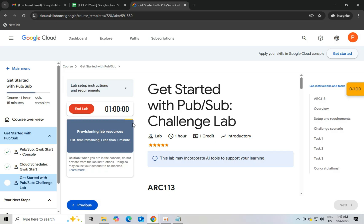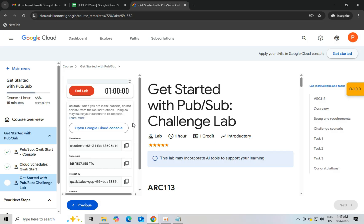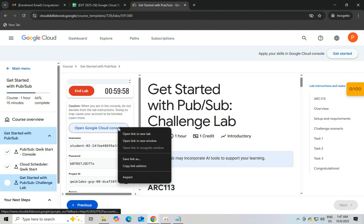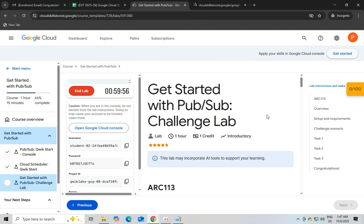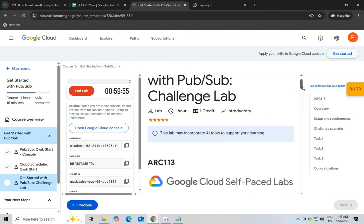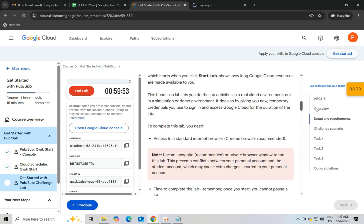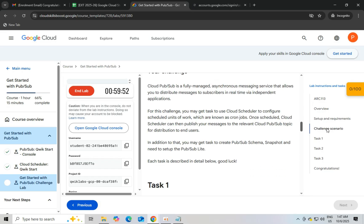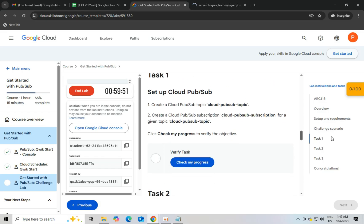Now click on create topic and paste the topic ID which is given in the lab instruction. Now scroll down and click on create. Wait a few minutes for processing.